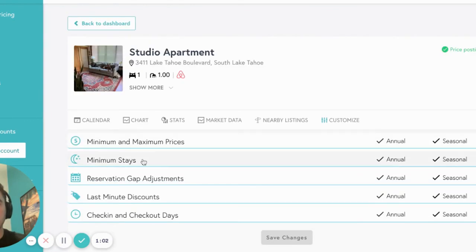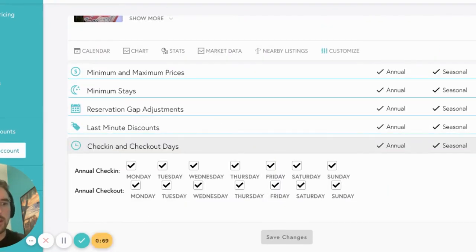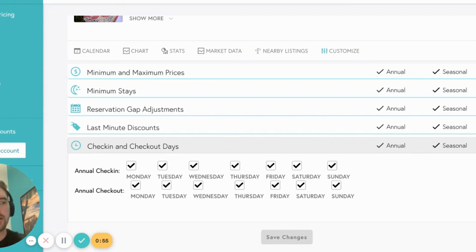Last but not least, we have check-in and check-out dates. For Airbnb, VRBO, Booking.com, and some property management system connections, we offer the ability to limit the days people can check into or out of your property.